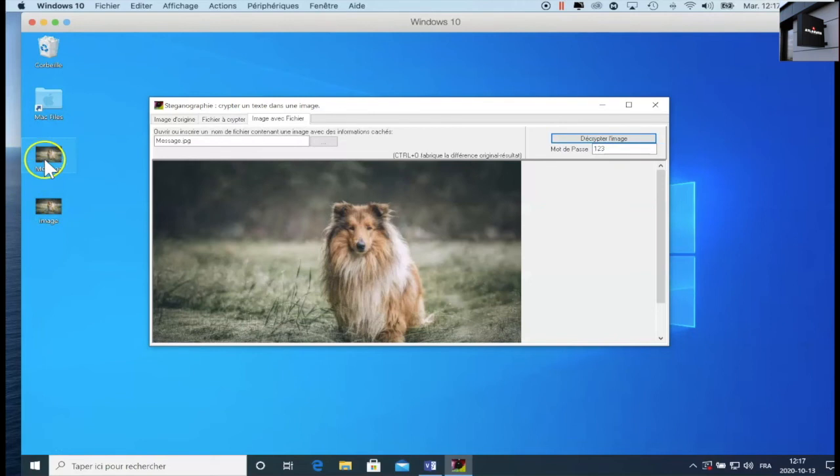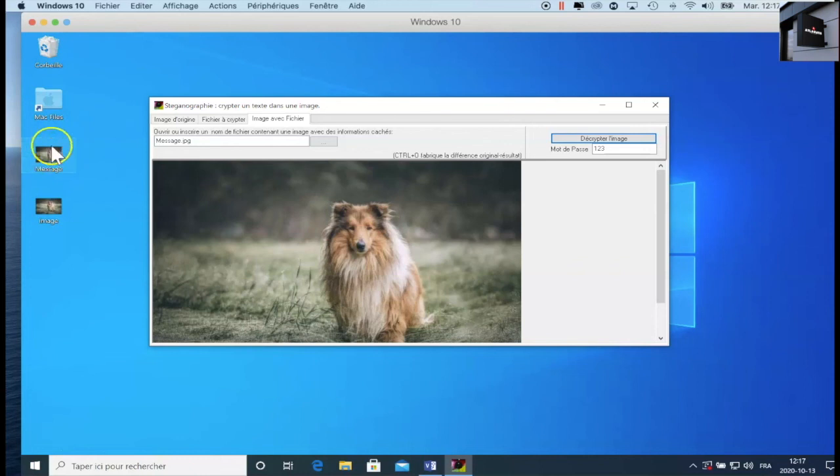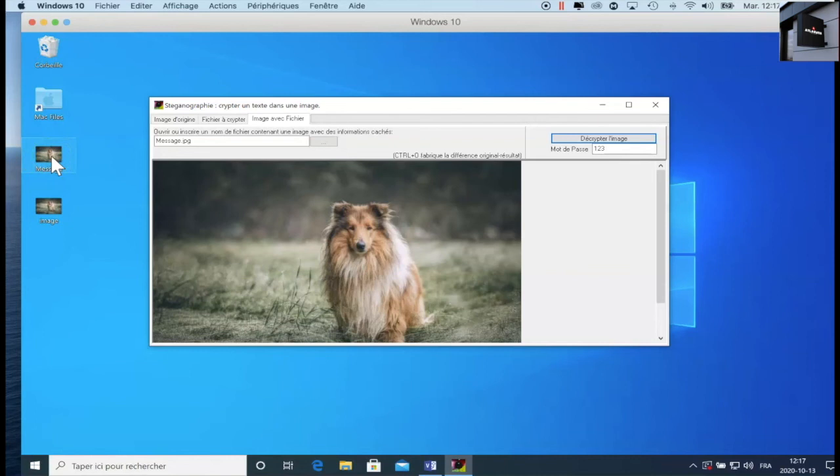Voilà. You see that I have my image, which contains the text. It's this one, message. Try to modify the name afterwards, because by default it's message.